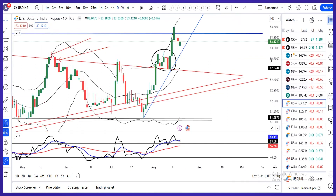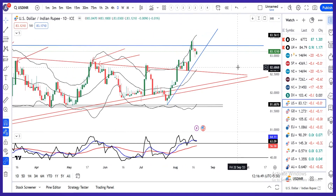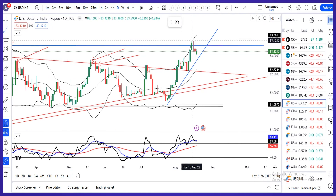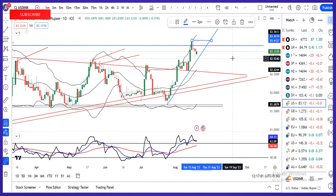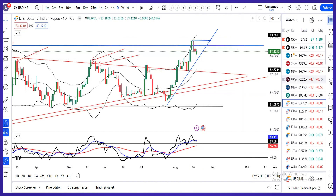अभी daily पे जो price action है वो थोड़ा confusion create कर रहा है। Means अभी इसको ऊपर जाना है, तो आपका 15th August का high — इसके high के ऊपर strong close देना पड़ेगा and follow through देना पड़ेगा। In such a case, Rupee का upward journey चालू हो जाएगा। लेकिन यहाँ पे दो-तीन चीजें हमें देखना है: first, dollar index जो हमने already discuss कर चुके हैं; second is dollar CNH।